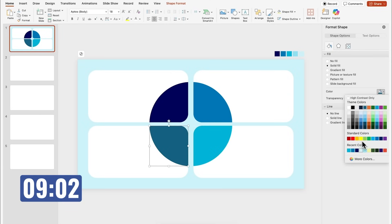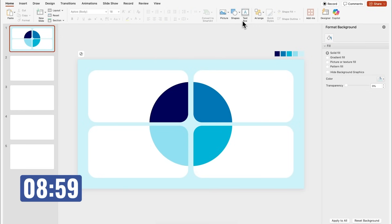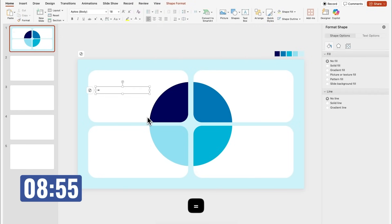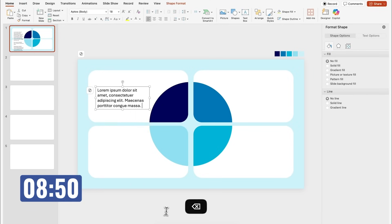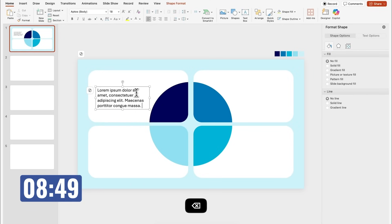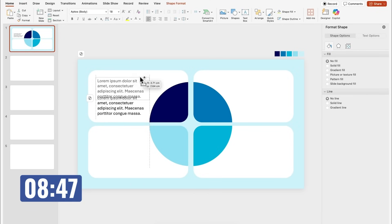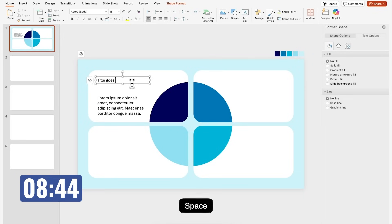For this slide, I'm gonna showcase four different points. I'll just insert some placeholder text. Everyone in my comments always asks me what the lorem ipsum means. It doesn't mean anything, it's just placeholder text. I'm gonna duplicate this text box holding alt on my keyboard, and here I'm just gonna add my title.